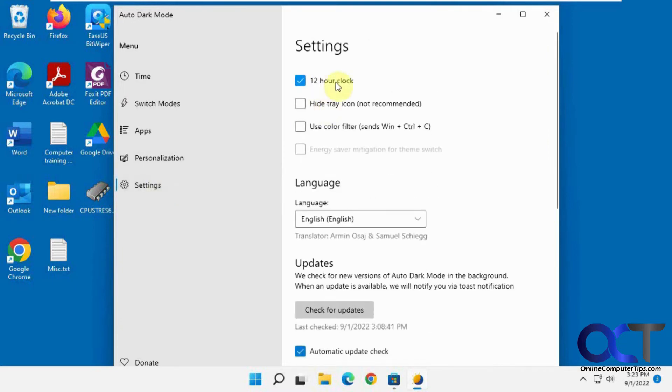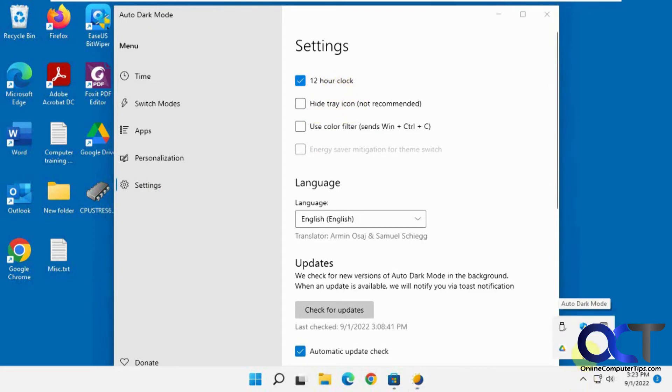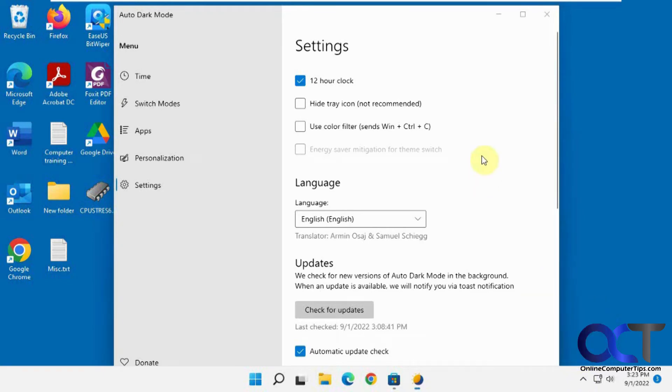Then you have the settings: what kind of clock—12-hour clock is default. Hide the system tray, which is down here after you run it the first time, so that way it's easy to get to to change the settings. Color filters, energy saver if you have a laptop.